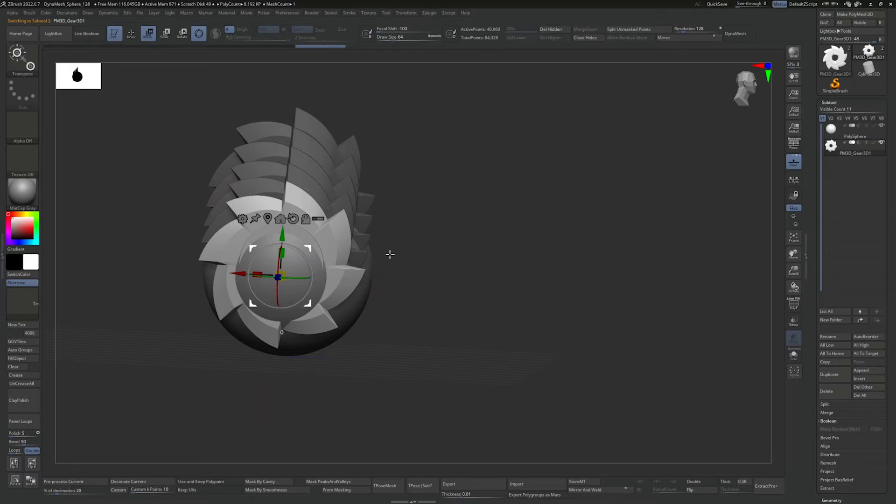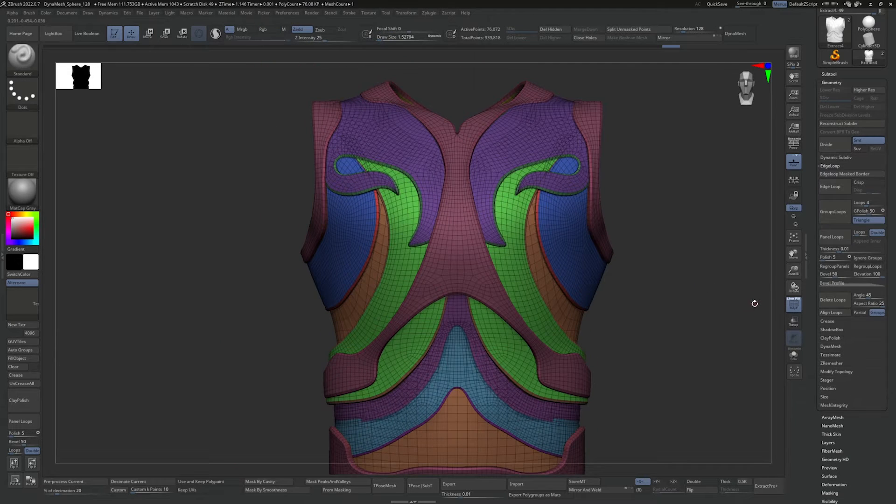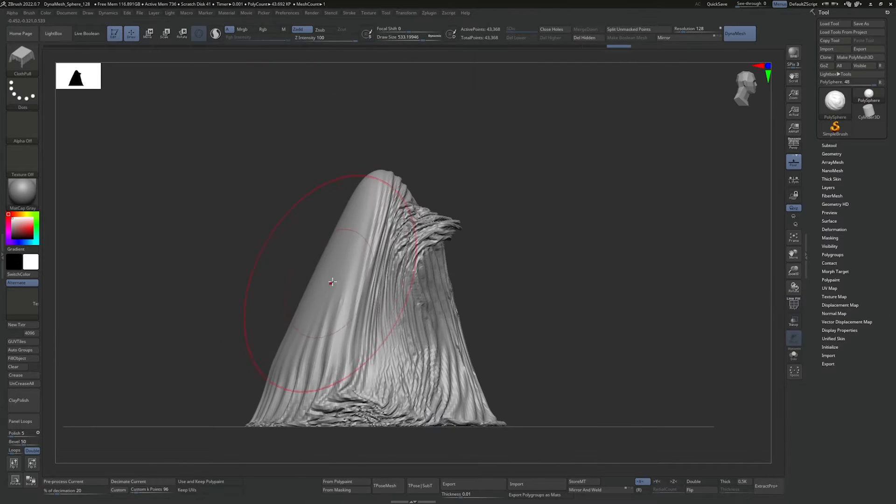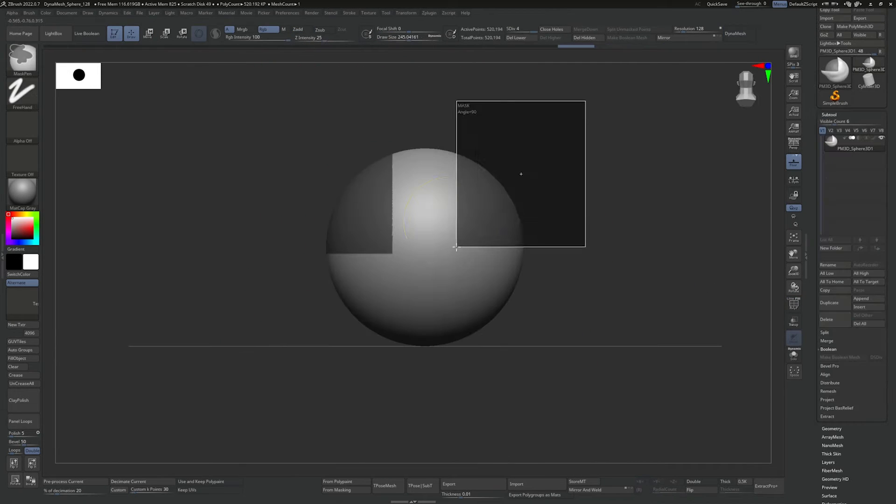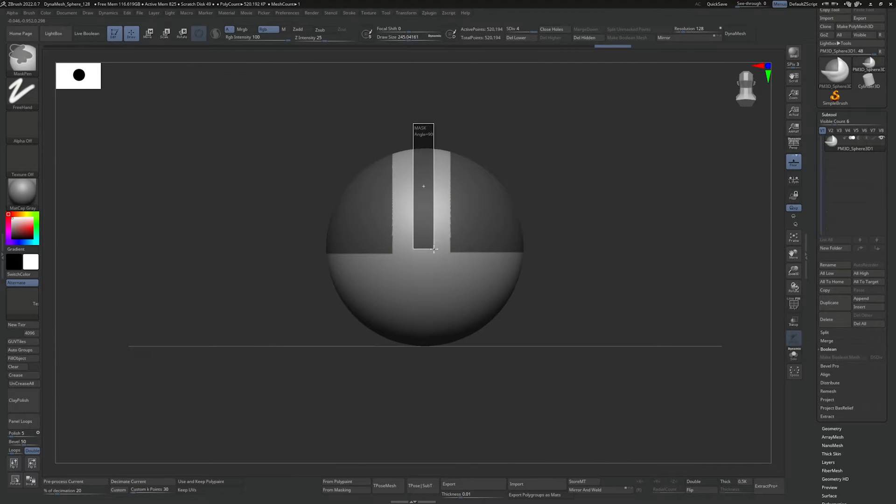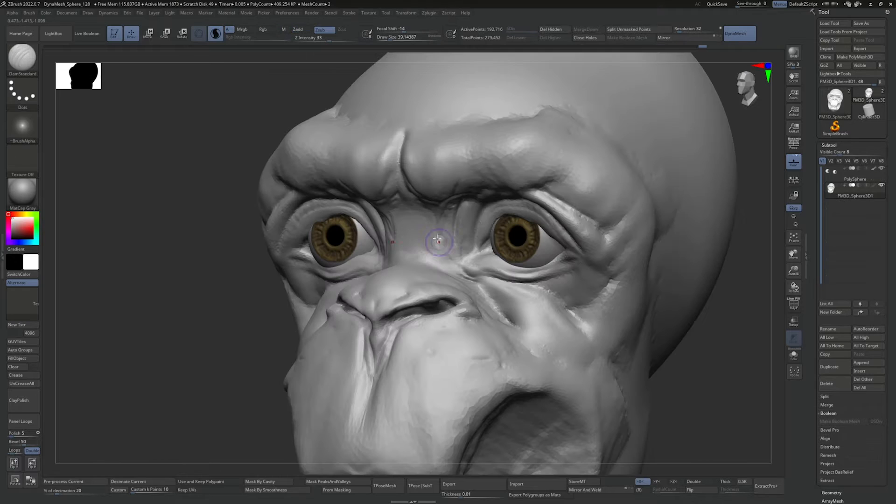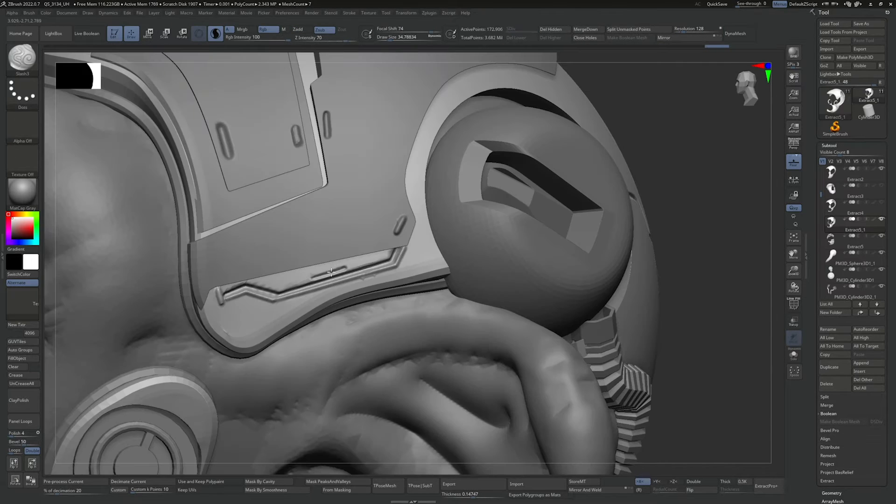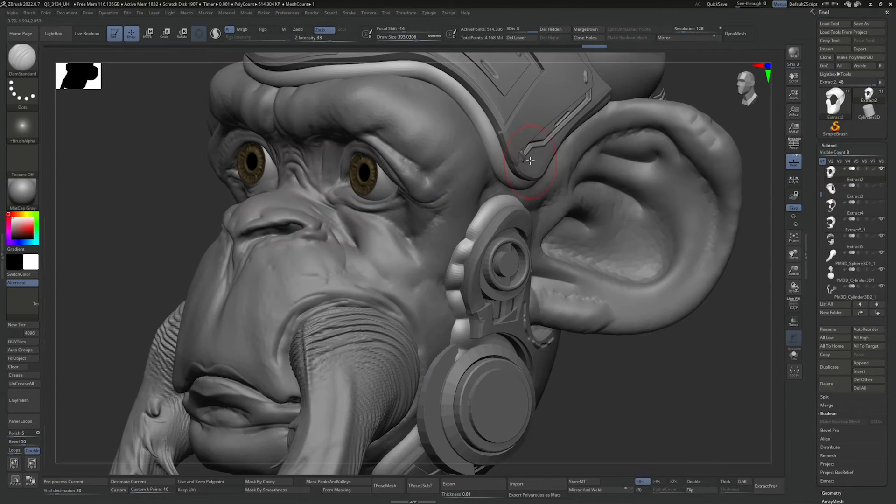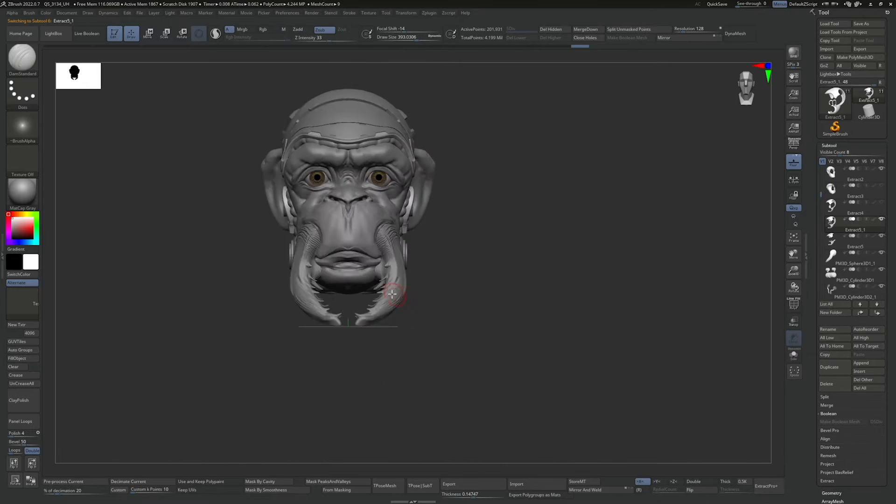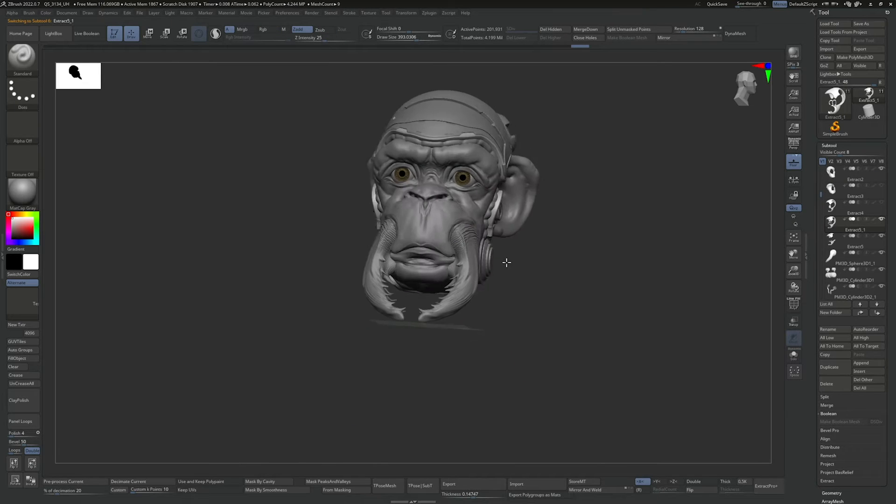He'll show you his favorite tools, sculpting techniques, and time-saving tricks. And in just seven hours of training, you'll go from first opening the software to creating your own fully formed sculpts. How?